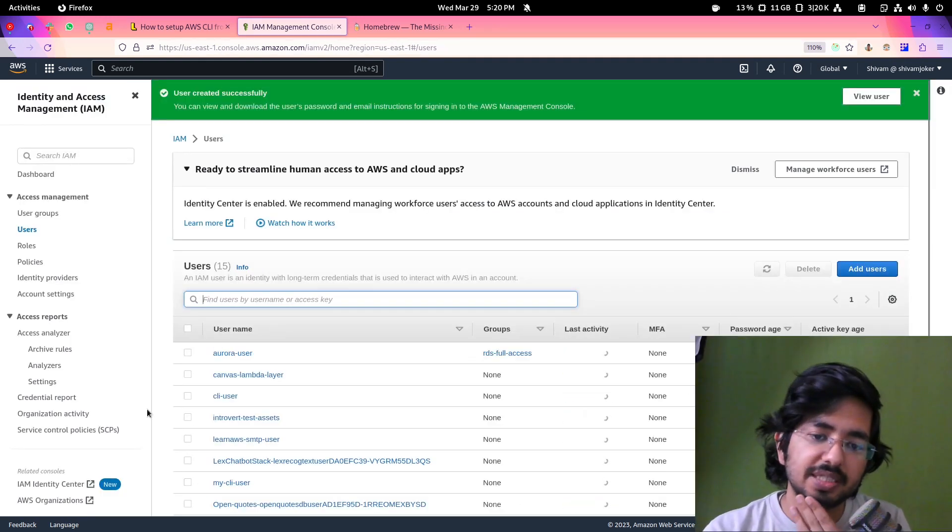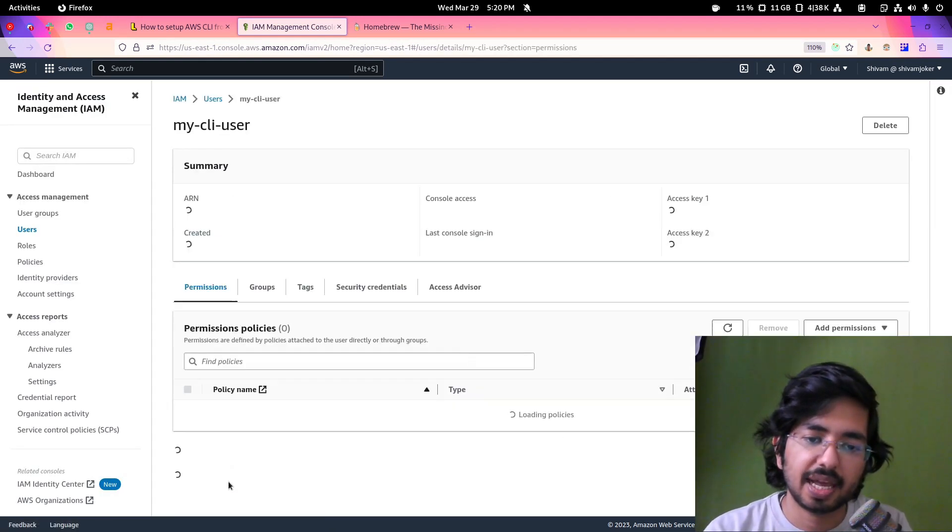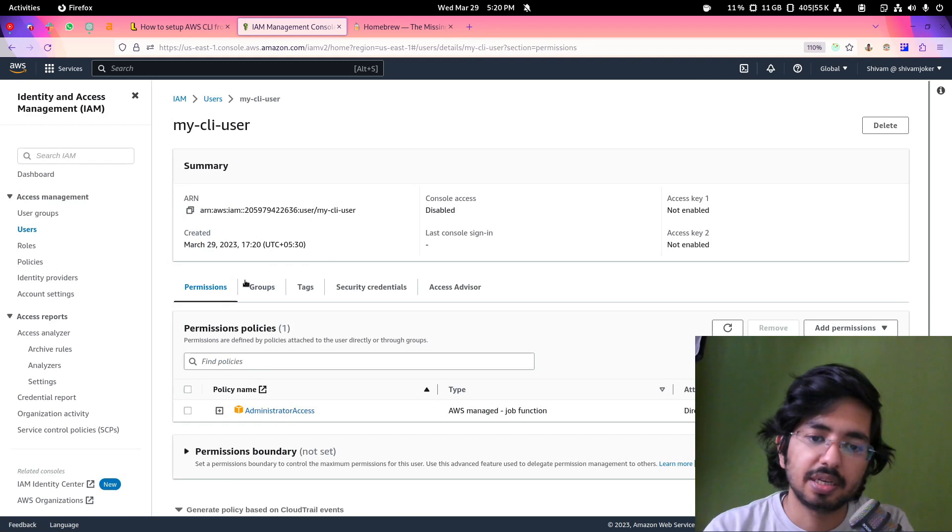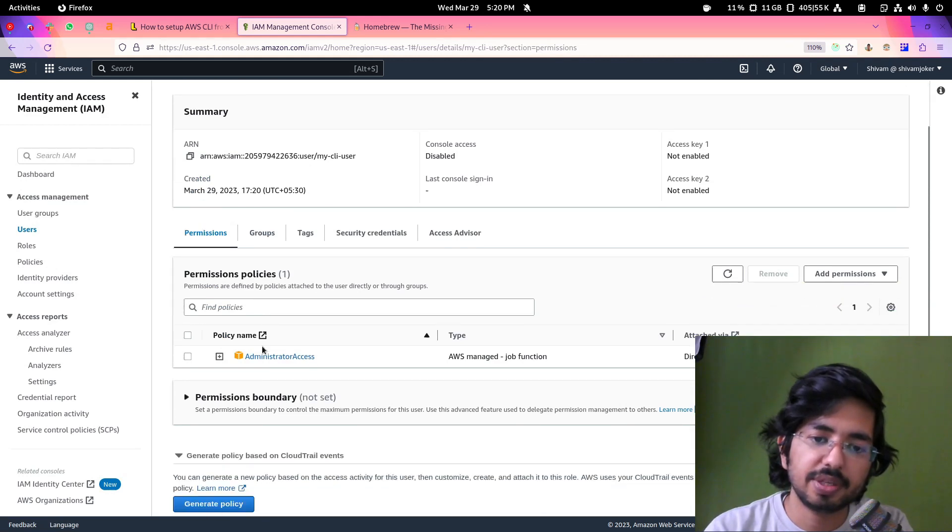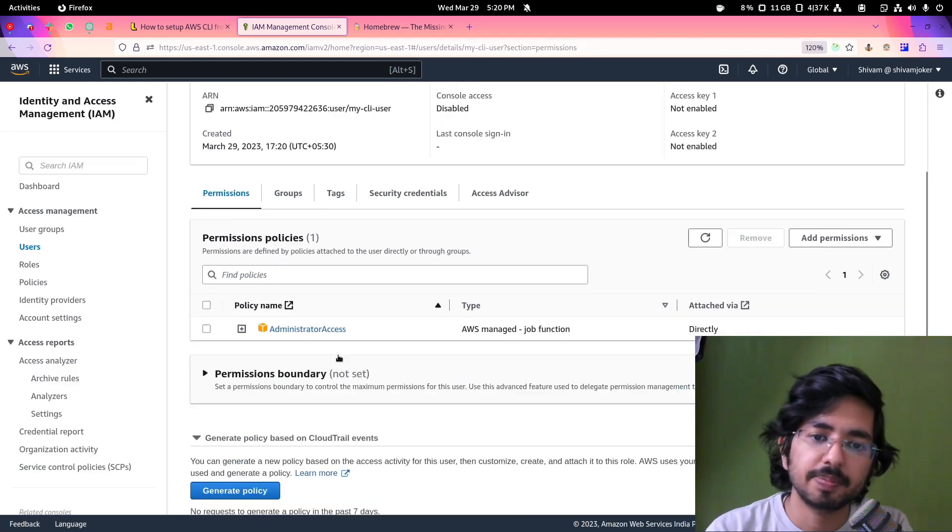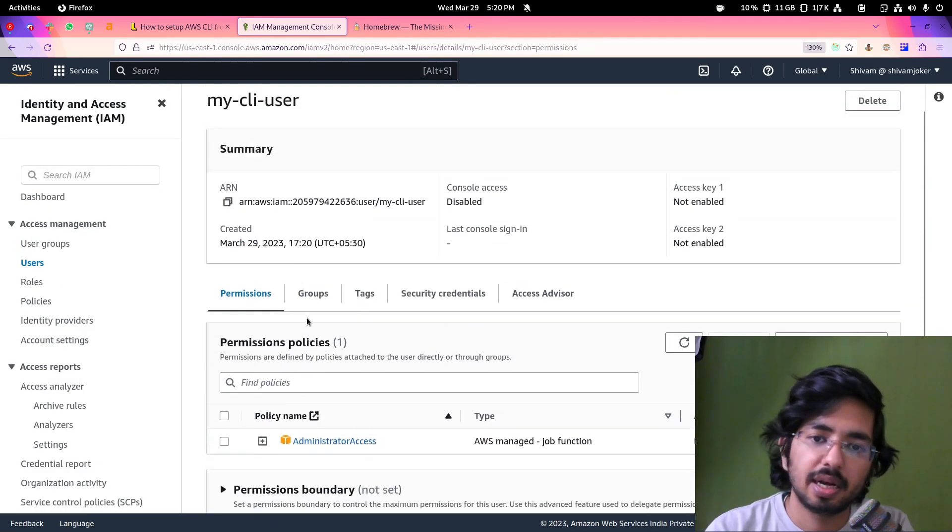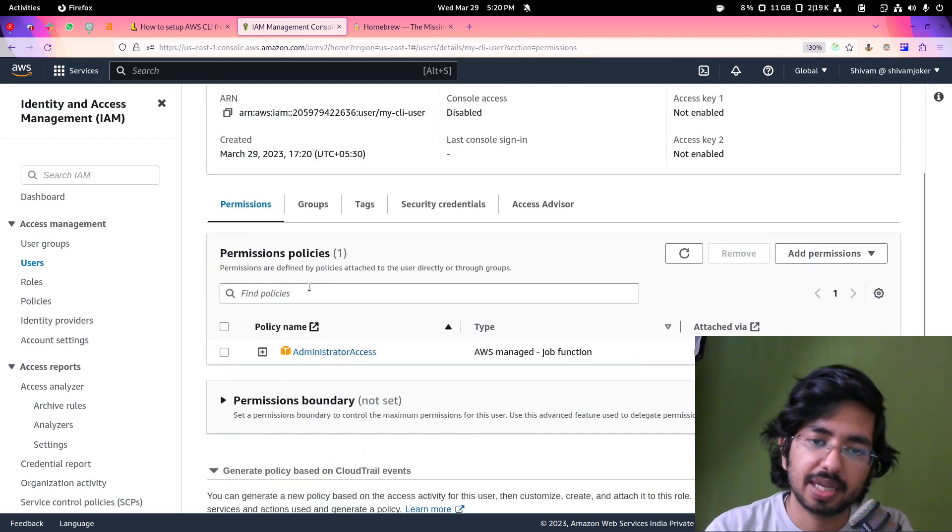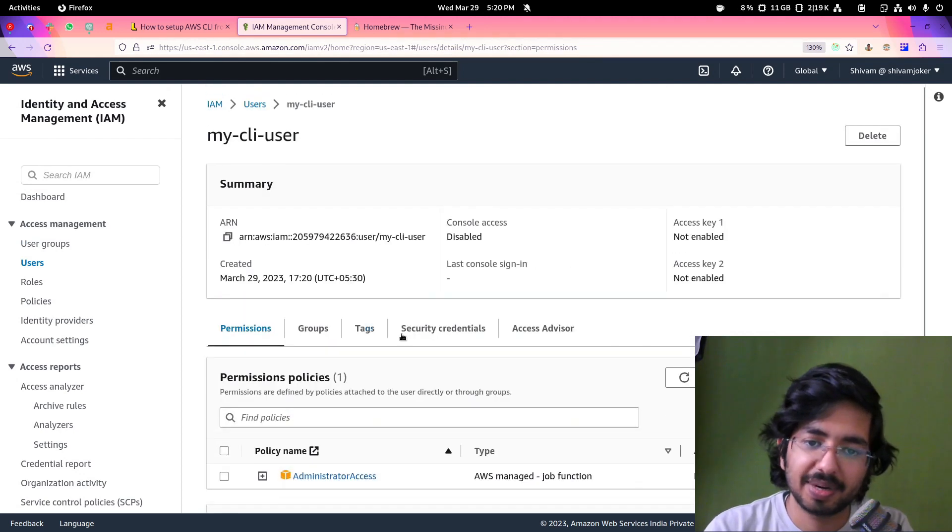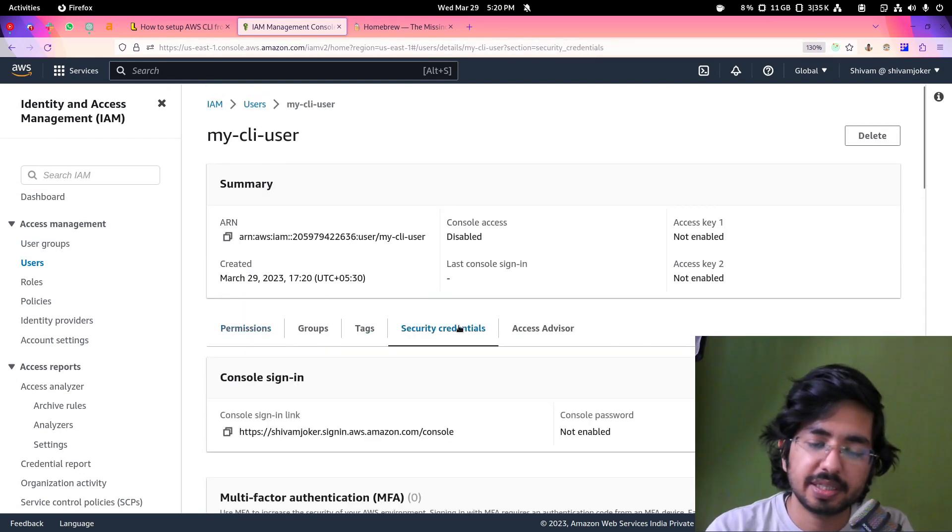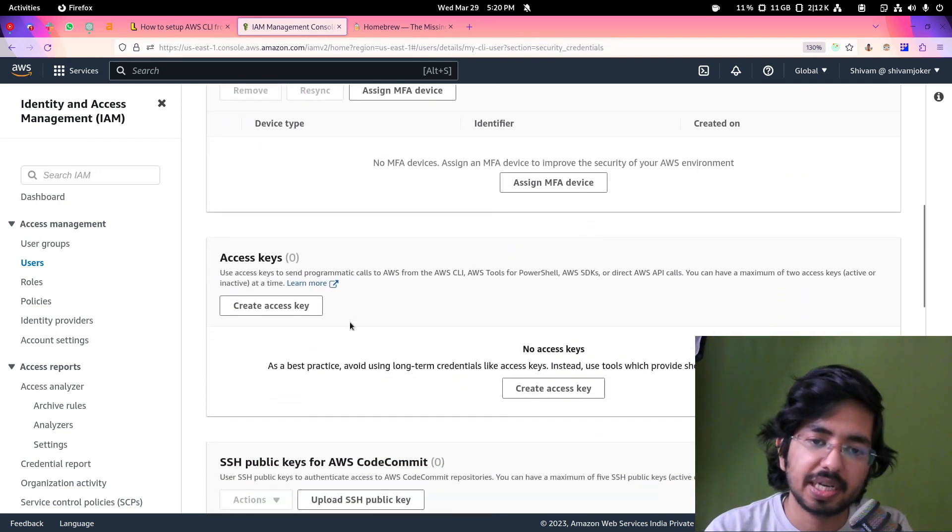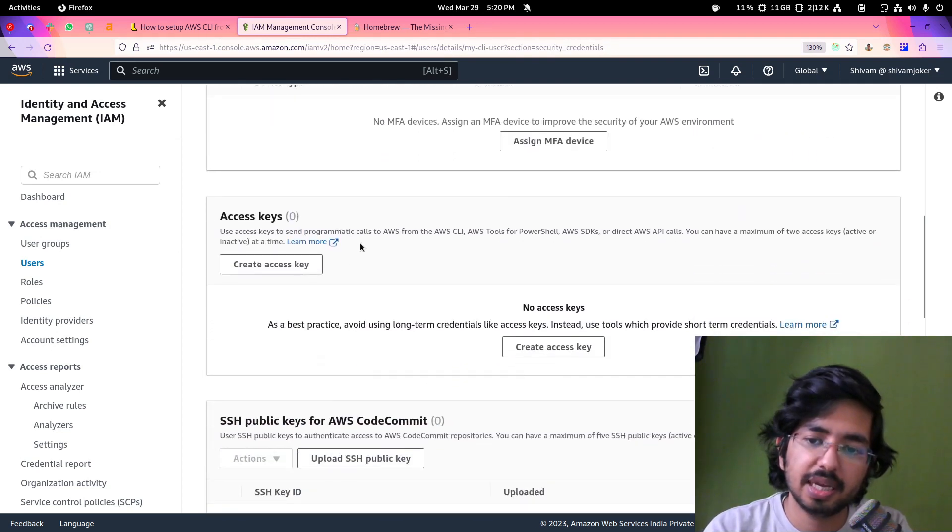Our AWS CLI user has been created as you can see. Now if I go here, I see this permission. If I zoom in a bit you can see better. Now here you need to go in security credentials. We will have to generate access key and secret.